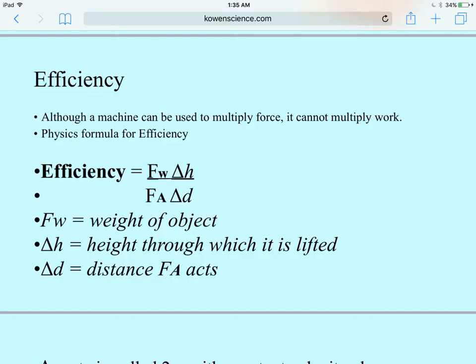Although a machine can be used to multiply force, it cannot multiply work, so efficiency can never exceed 100%. We always lose some work to friction or heat energy. One formula for efficiency is work output divided by work input times 100. When work values aren't given directly, we can use: weight of object times height lifted, divided by effort force times distance the effort force acts.